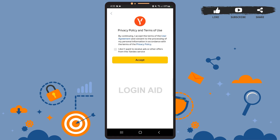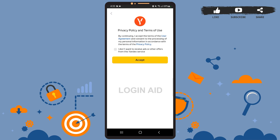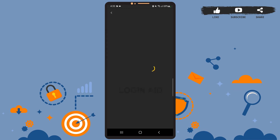Now you'll have to accept the privacy policy and terms of use. If you don't want to receive any ads and offers, you can tap on the small checkbox — but that is optional, it's up to you. After you're done, tap on the Accept option. It may take a few seconds.